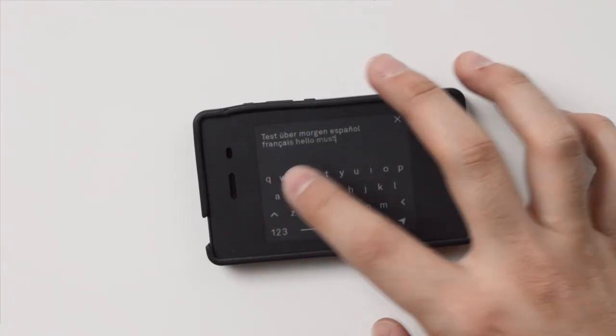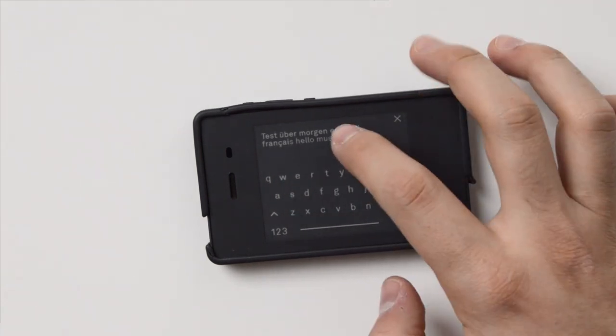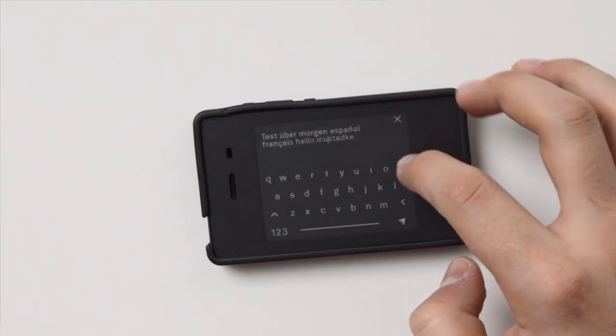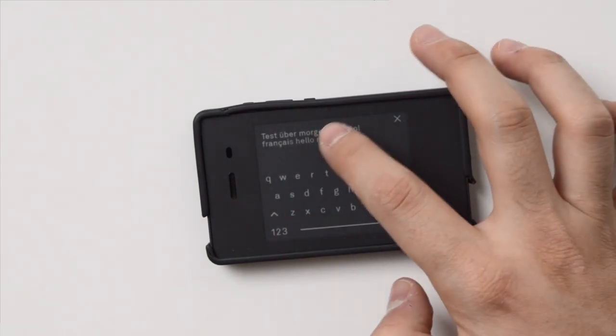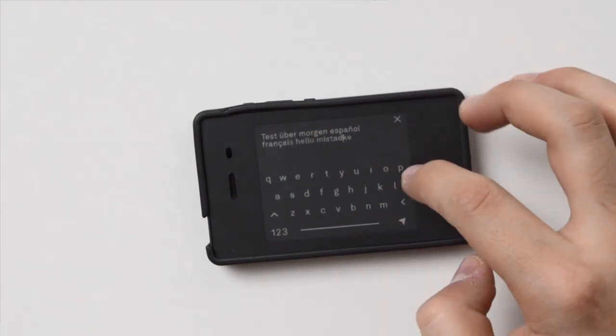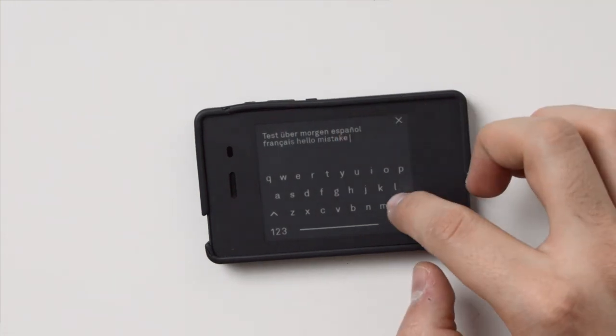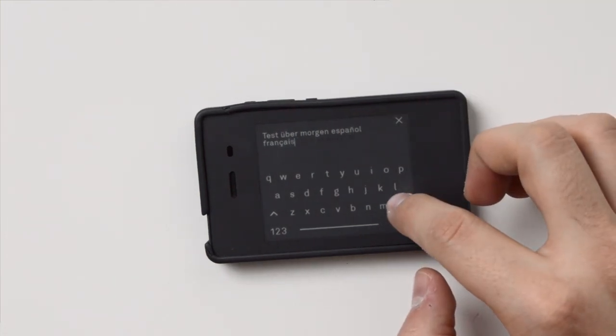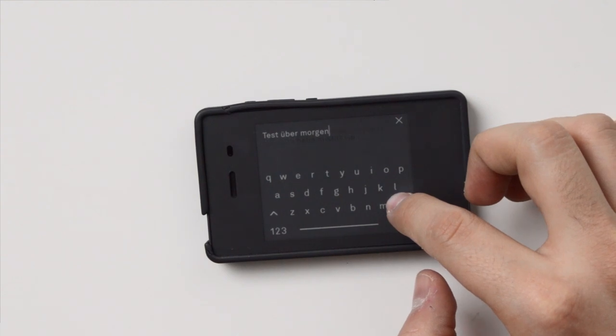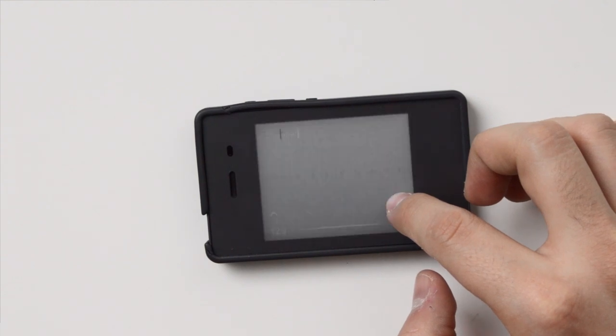The second big upgrade is that you now have a movable cursor. So whenever you're texting or typing, you're able to move the cursor from place to place. If you made a mistake, you don't have to delete the whole message and start all over again. You're able to correct mistakes very easily. The implementation is very smooth — you can just tap and delete and fix the mistake that you made. I am very happy with the performance.